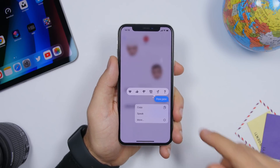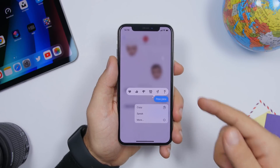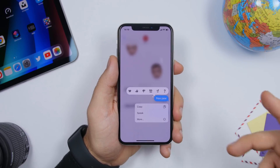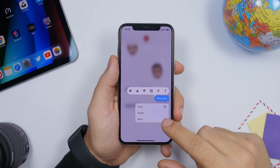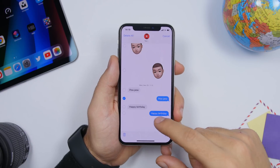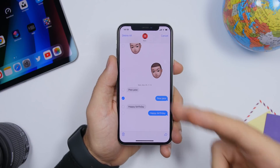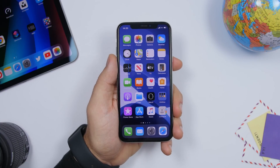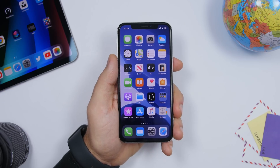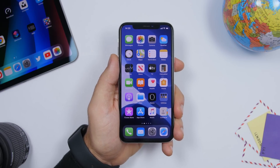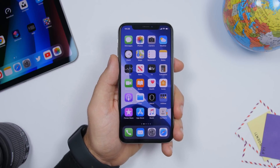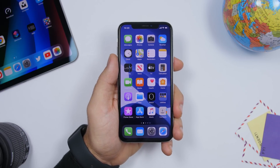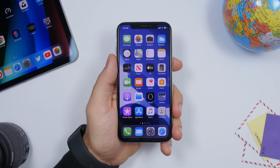There is also a new context menu in the Messages app. If you long-press on a message, you get a new menu with options like Copy and Tap to Speak. Tapping 'More' takes you into edit mode where you can select multiple messages and delete them.